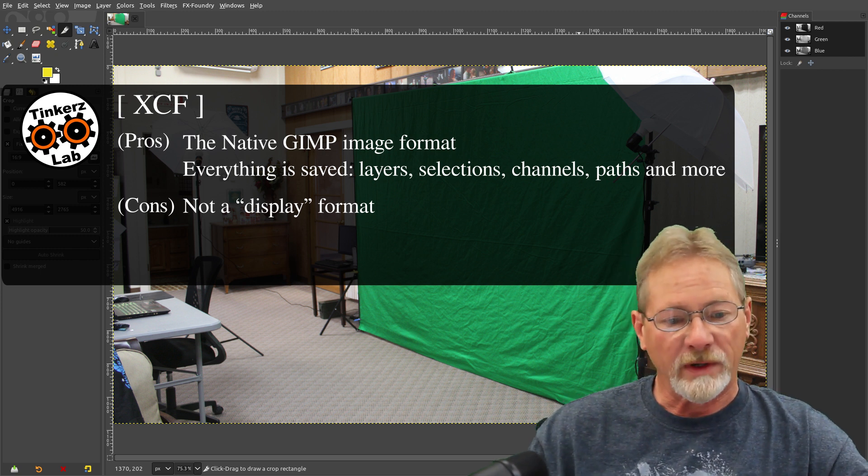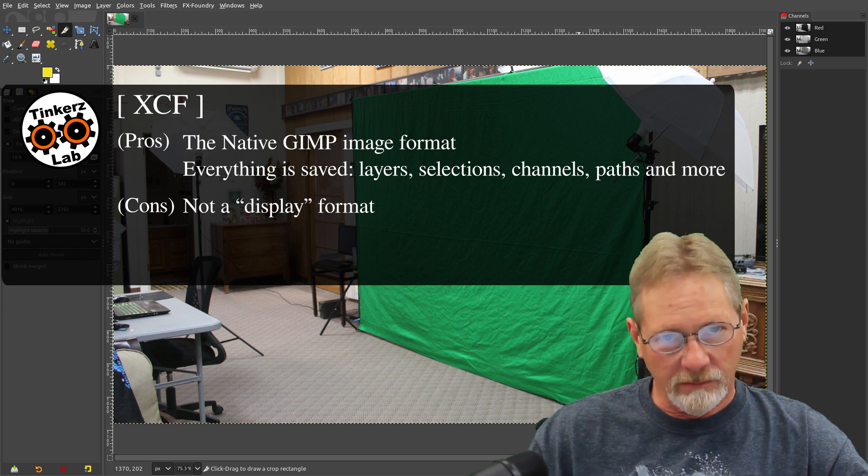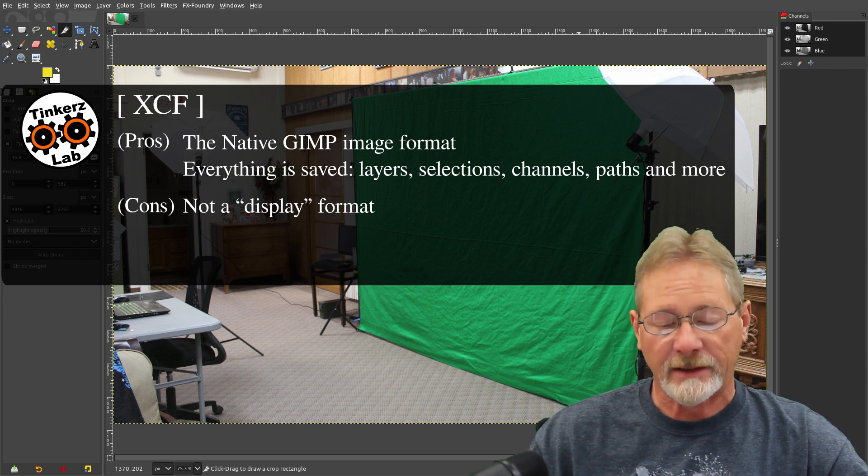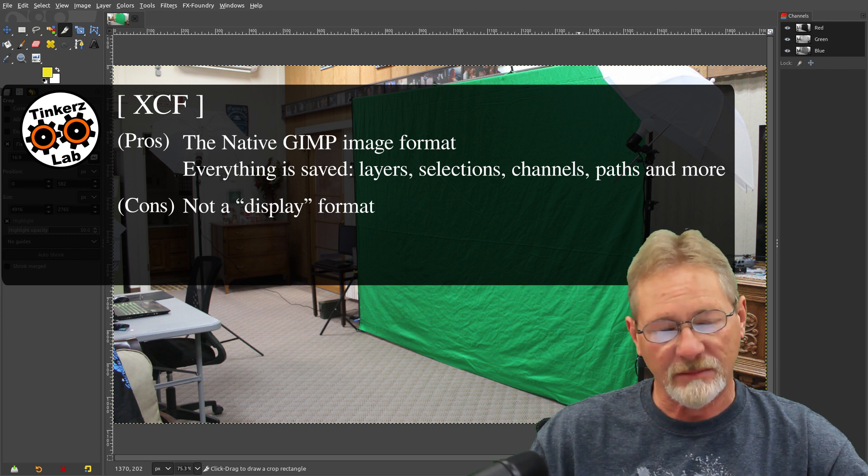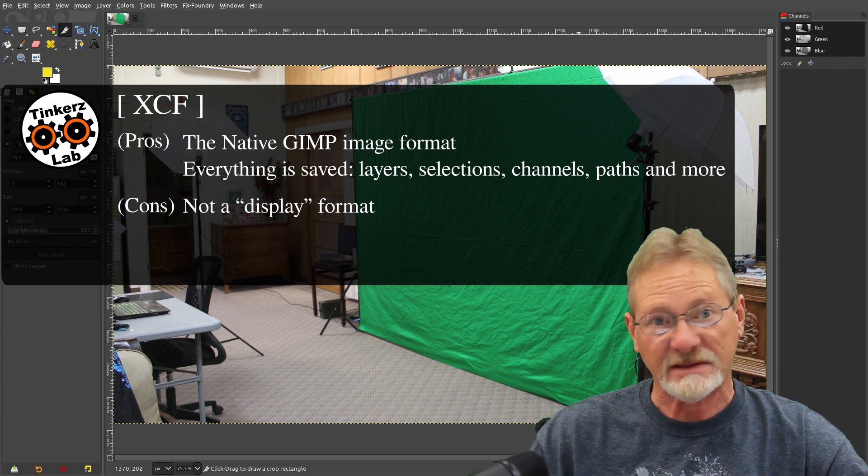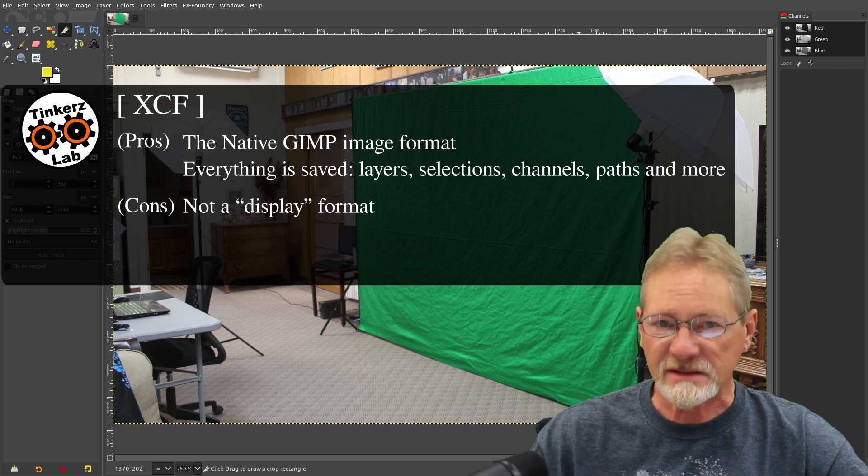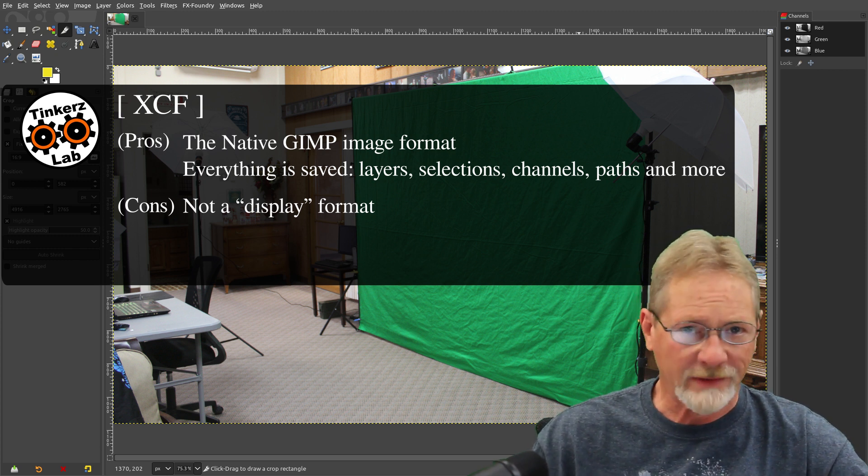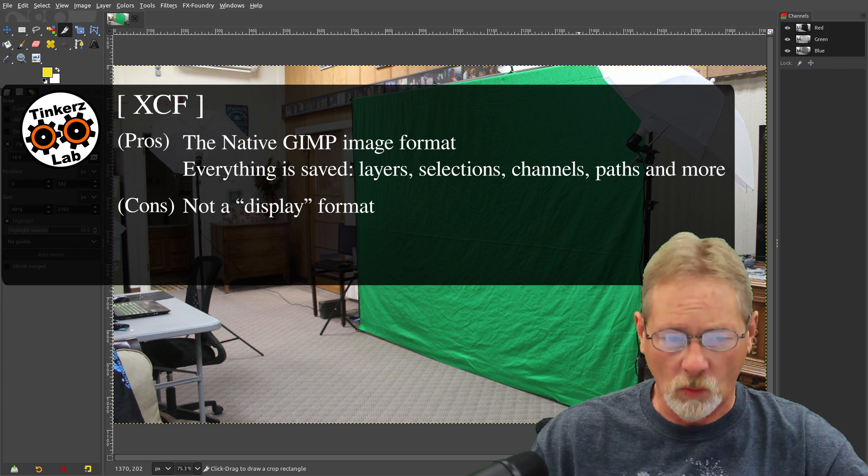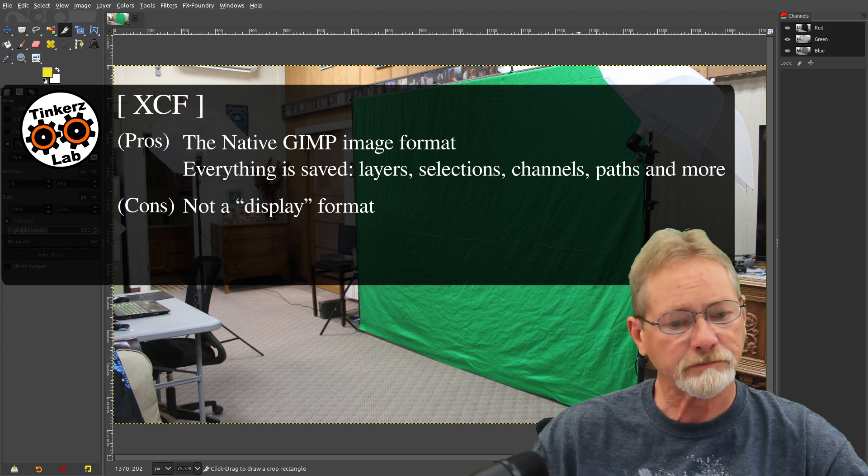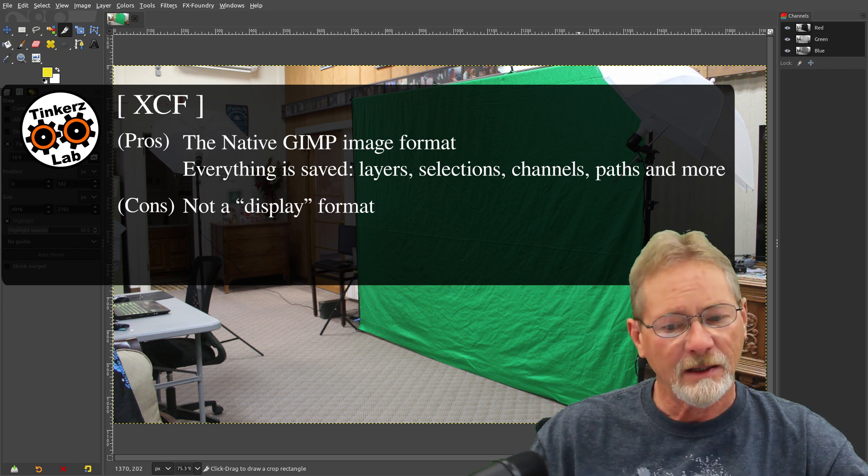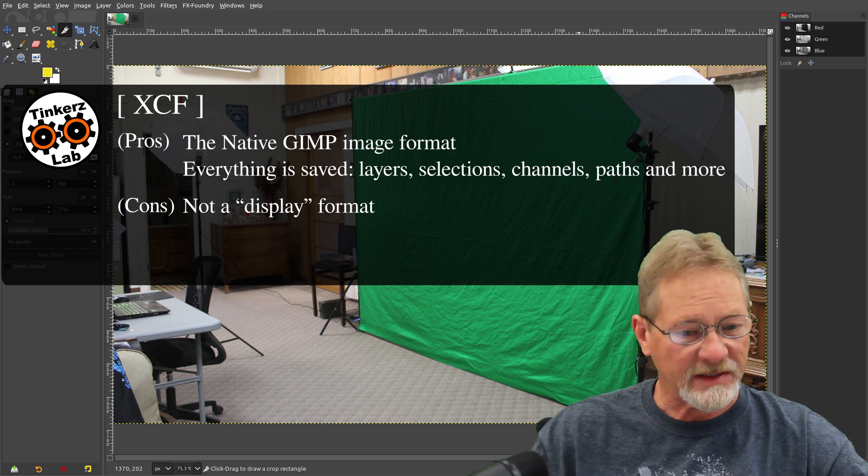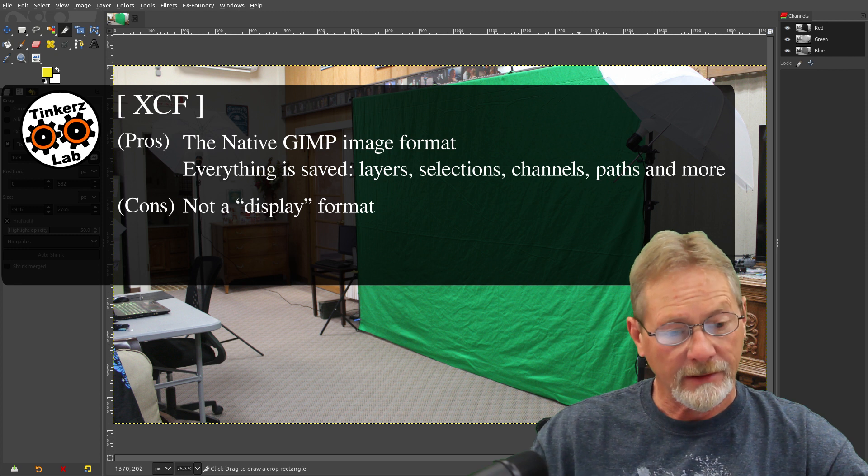But when I start my project, I save my images in XCF format, and then I just export it to whatever format I want. And I think that's the best way to do it.